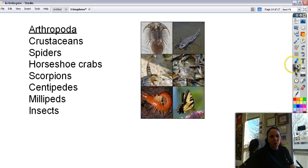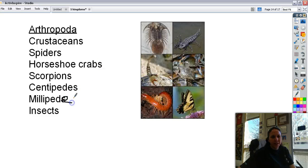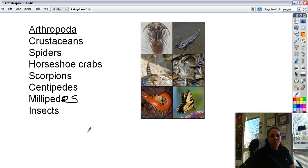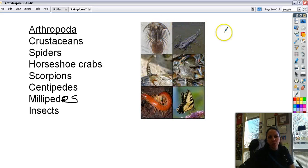Then we have Arthropoda, or the arthropods — things that go crunch when you step on them because they have an outer shell. This includes all your crustaceans, spiders, horseshoe crabs, scorpions, centipedes, millipedes, and of course all the different varieties of insects. Remember, arthropods make up the biggest category of all animals living on Earth — 61%. Here's a butterfly, centipede, scorpion, crab, and trilobites.